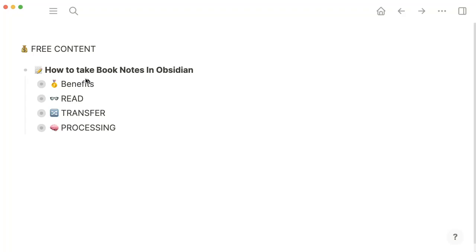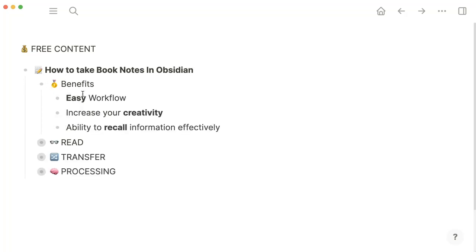In today's video, I'm going to show you how to take book notes in Obsidian. Hey everyone, Matt Giaro here. This channel is for content creators who want to turn their ideas into an income. So if that sounds like you, hit the subscribe button now. By using the workflow that I'm going to give you, you're going to see that this workflow is not only easy to implement, but it will also help increase your creativity and the ability to recall information effectively.